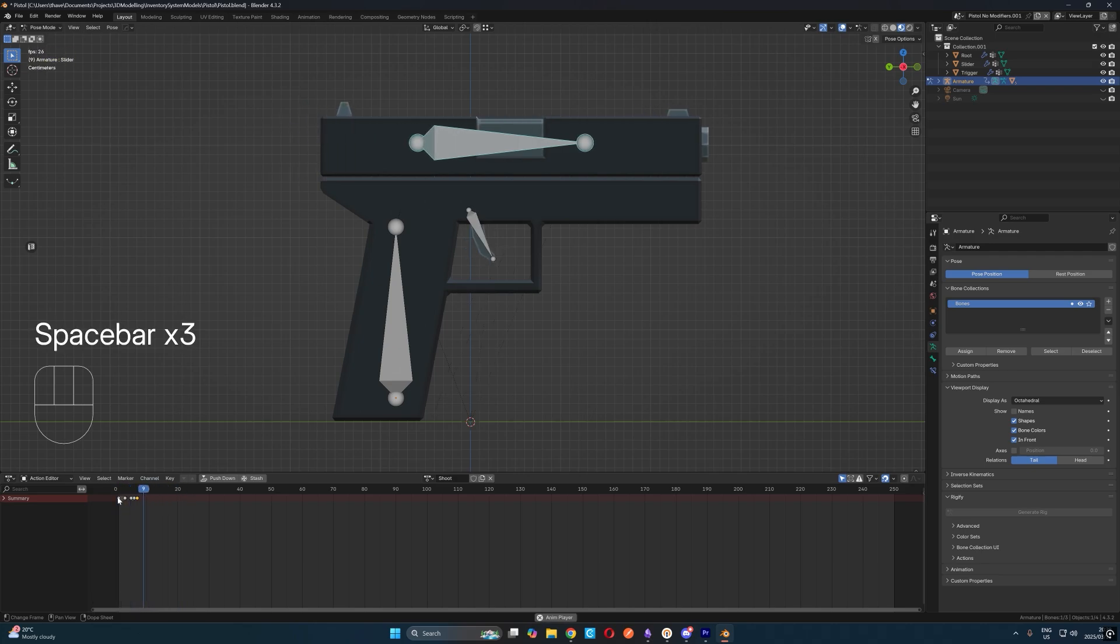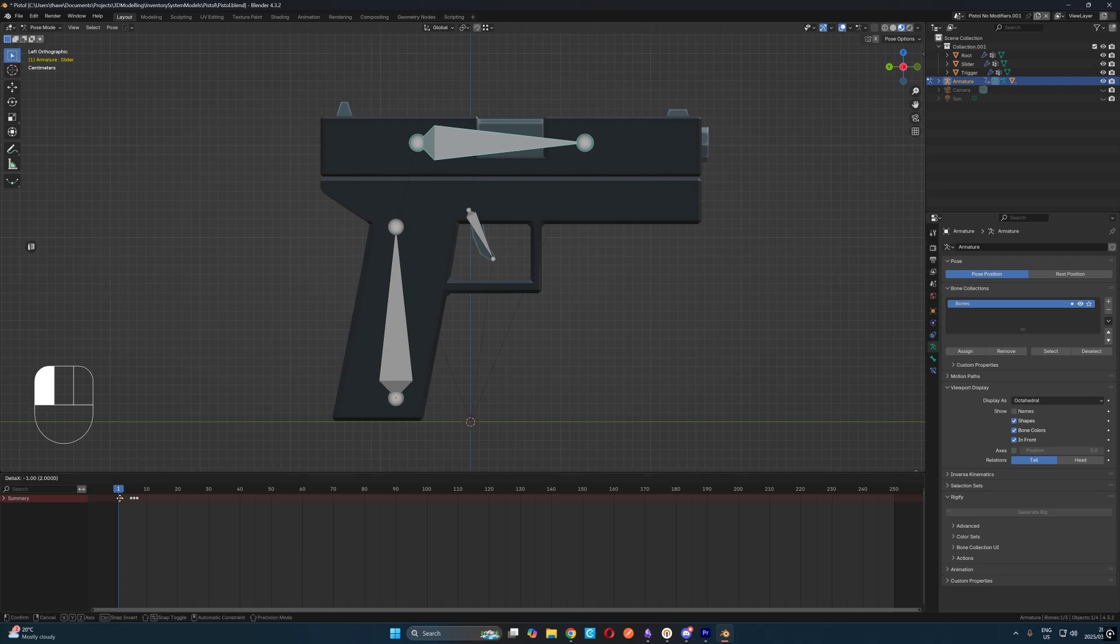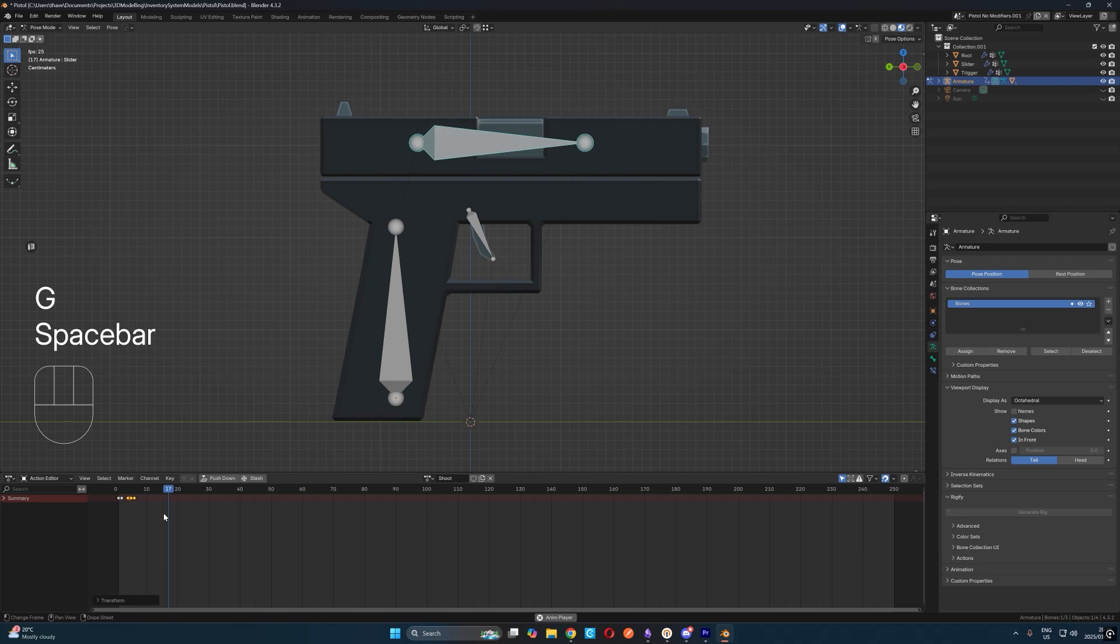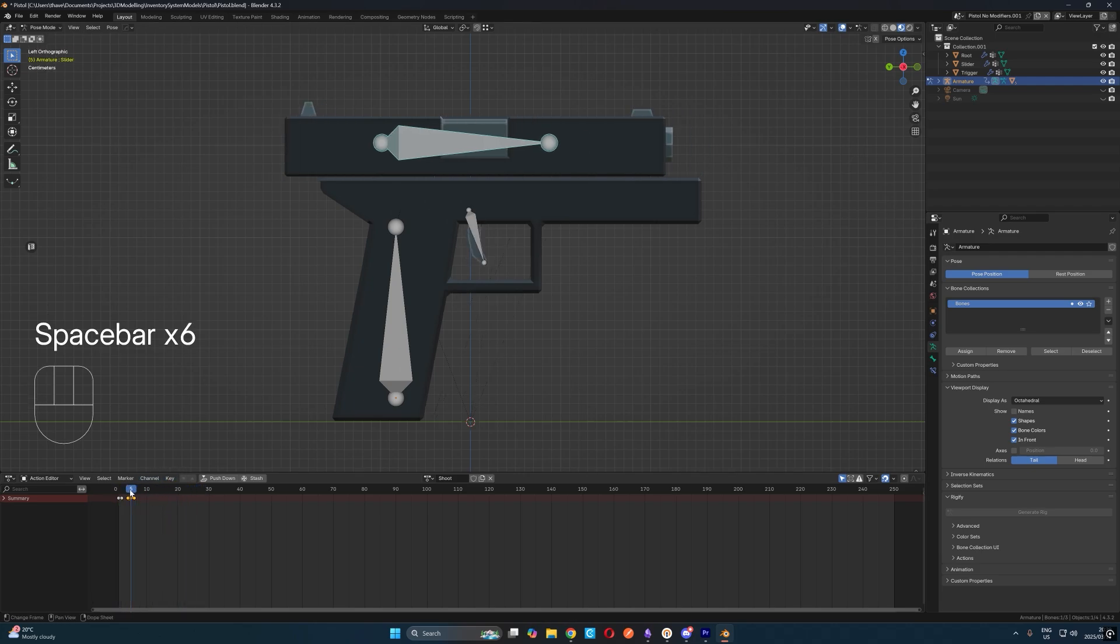You can fiddle with these timings till you get something you're happy with. It involves lots of back and forth hitting the play button and adjusting keyframes. But in essence, this is the process of rigging and animating things in Blender. I hope you enjoyed this quick tutorial. Thanks for watching and I'll catch you on the next one.